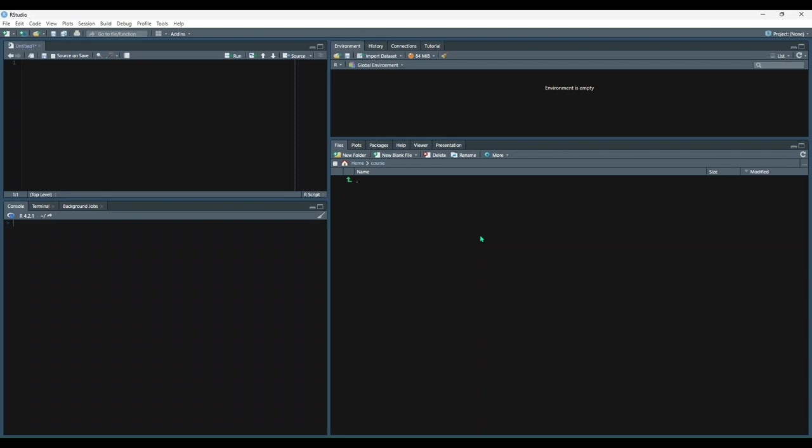You can view the complete list of datasets available, along with a brief description for each one, by typing data into your console. So let's try that out.